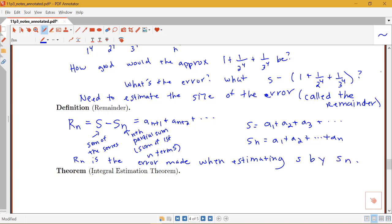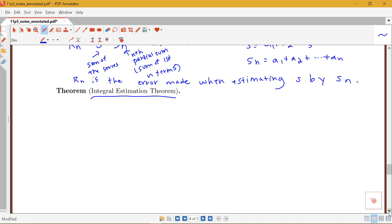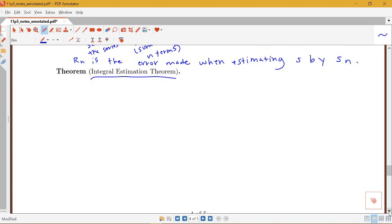Our next theorem — the integral estimation theorem — gives us some bounds on this error. We're not going to find the exact difference, but we'll get bounds on that difference so we can say our error is no bigger than something for a certain estimate. This gives us a good idea of how we can approximate the value of our sum. The idea for figuring out bounds on the remainder involves comparing areas of rectangles, similar to how we introduced the integral test by looking at Riemann sums and area under a curve.